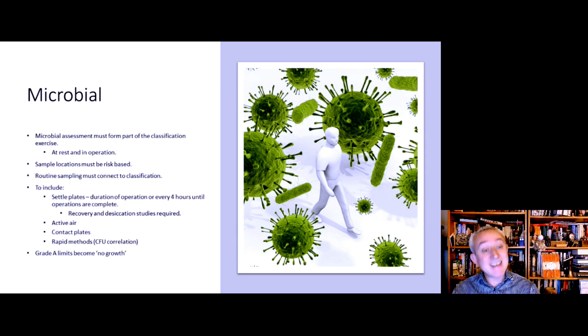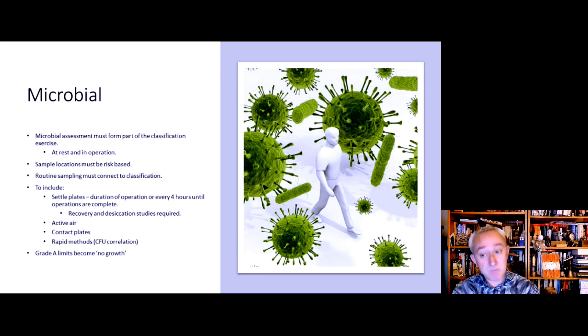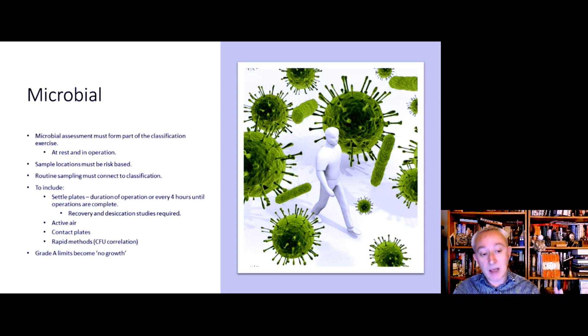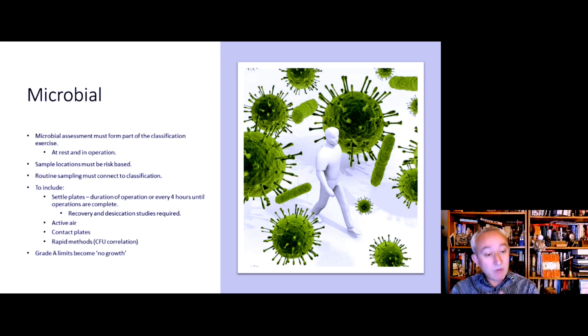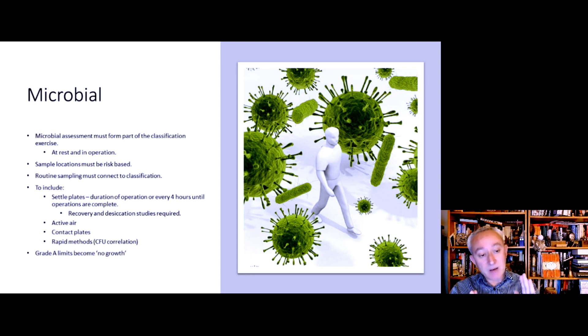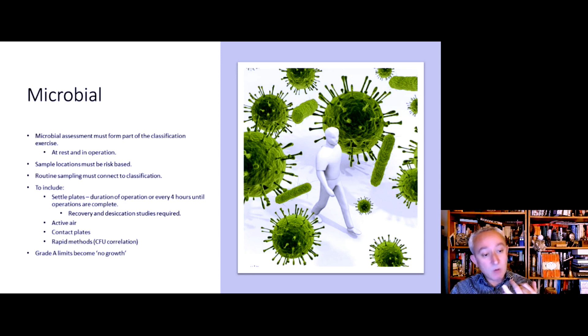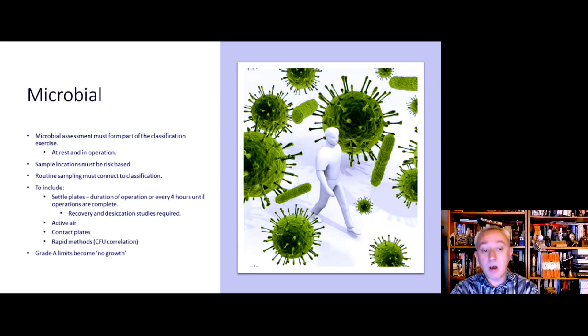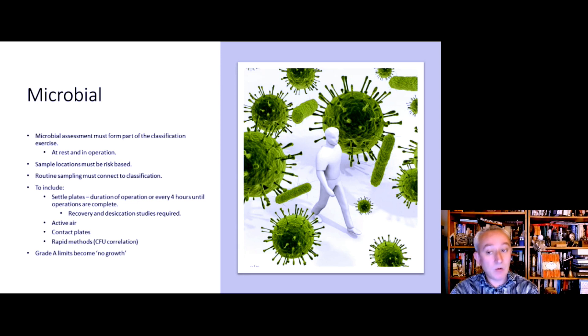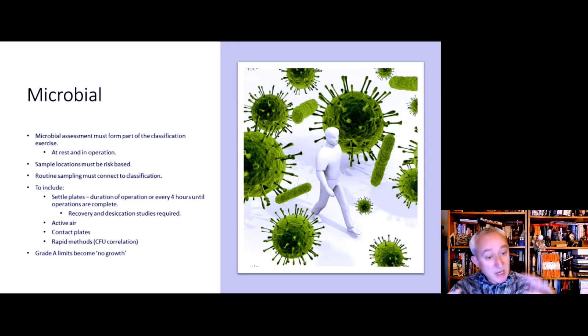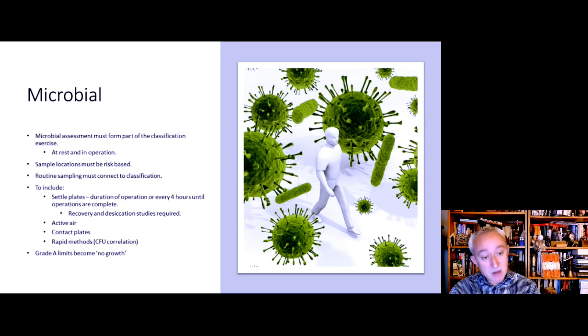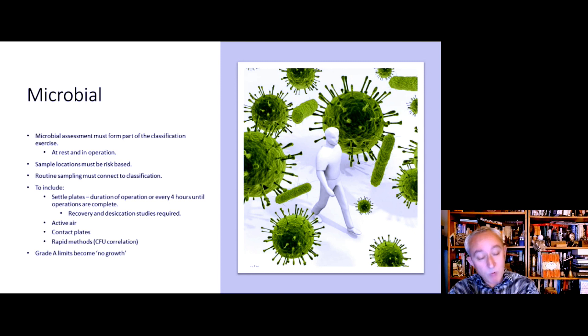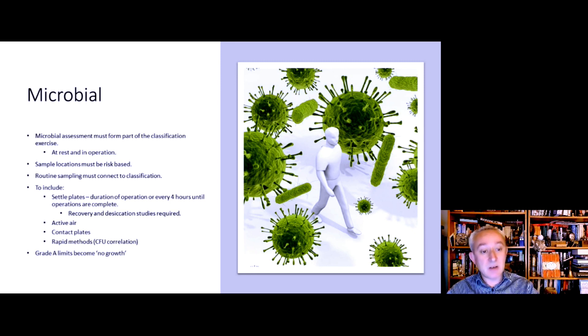A big change to the Annex is that there's no longer a numerical value for grade A. Grade A is now defined as no growth, which is designed to fit in with the rapid methods and also the expectation that microorganisms are not recovered at grade A. An important extension of this classification exercise is that the locations for routine monitoring should bear some resemblance with what was used for the classification exercise.